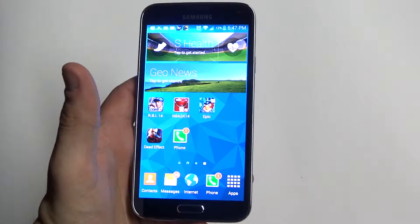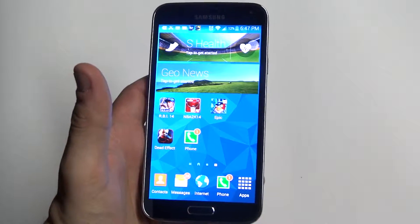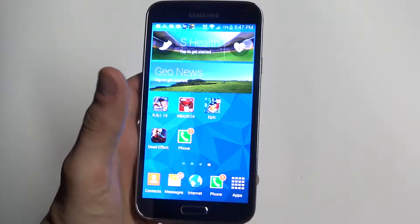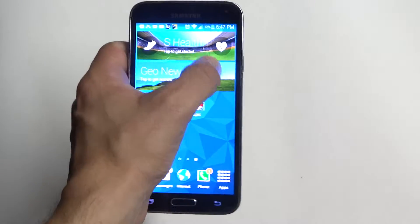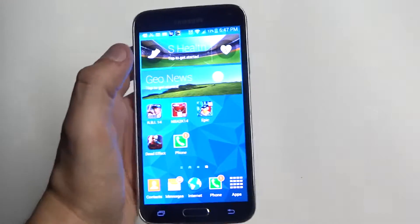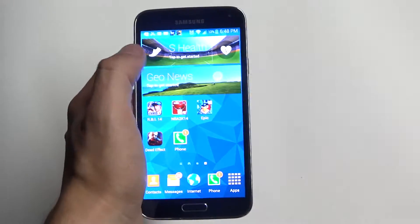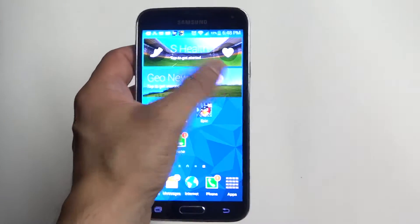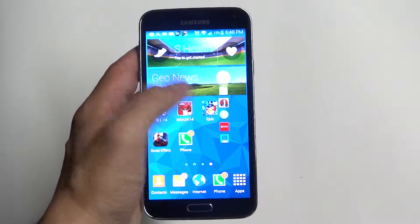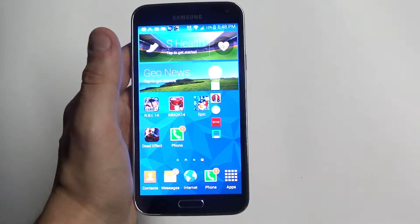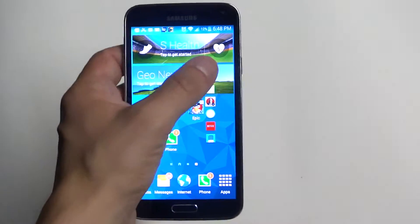Hey guys, Eddie at FlipTronics. I'm going to be showing you a really cool feature on the Galaxy S5 called Toolbox. Basically what this is is a little icon that's going to pull up on your screen right here. It's going to be this little white icon. When you tap it, it's going to pull down any apps you have saved, like your favorite apps.